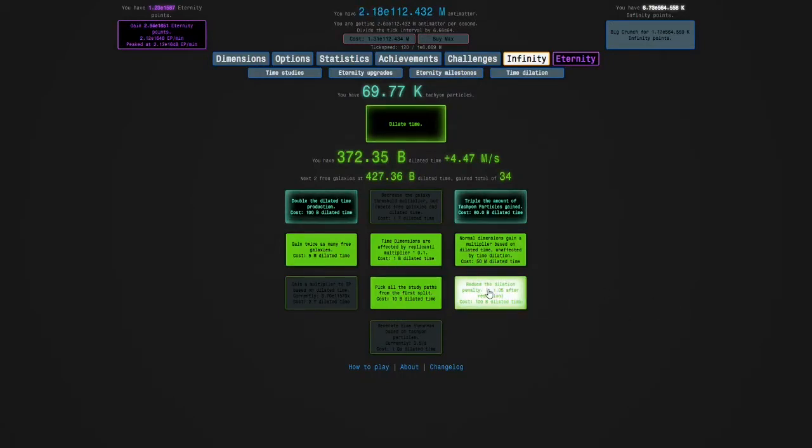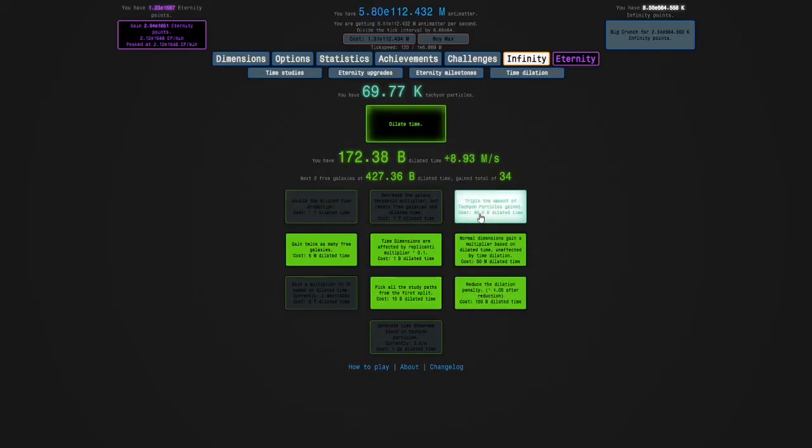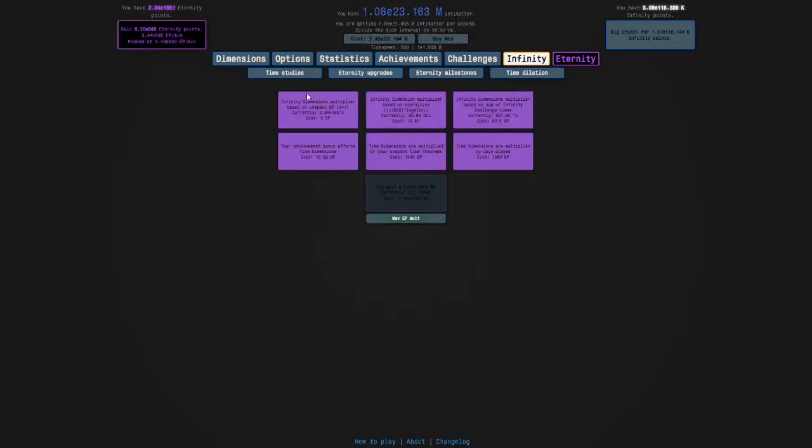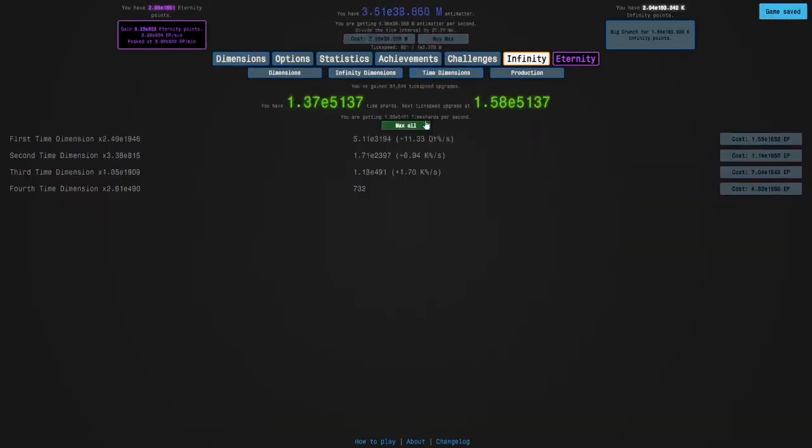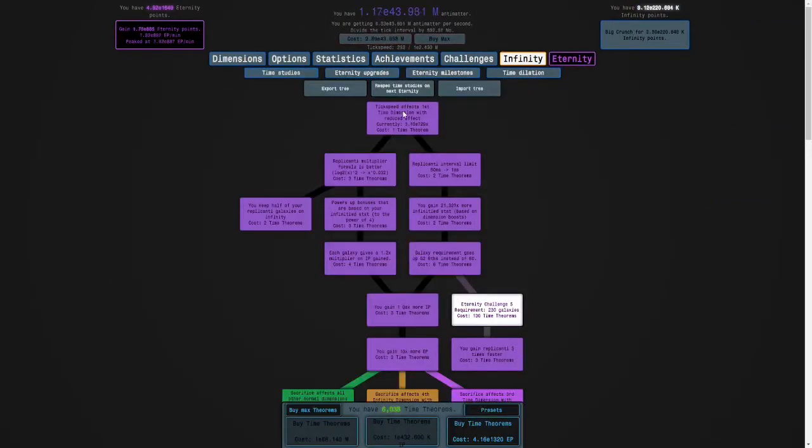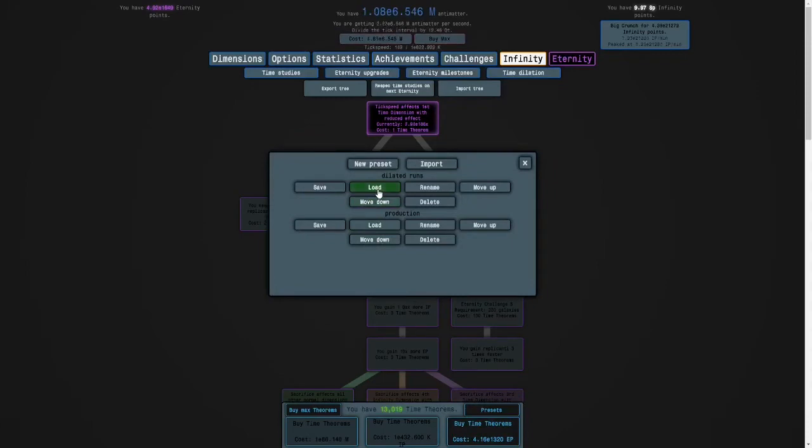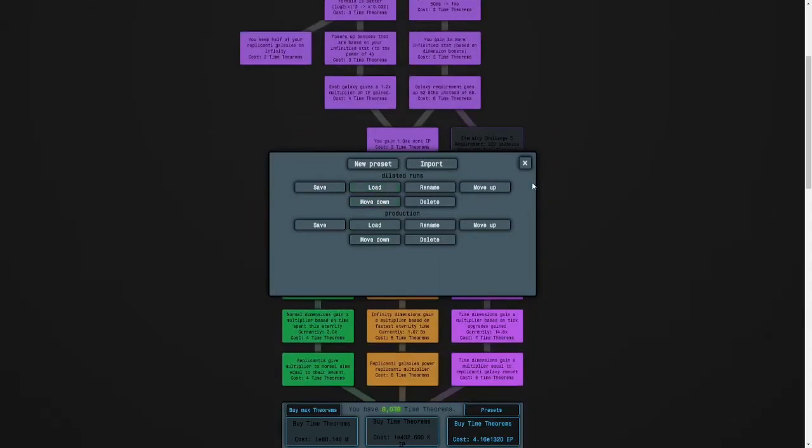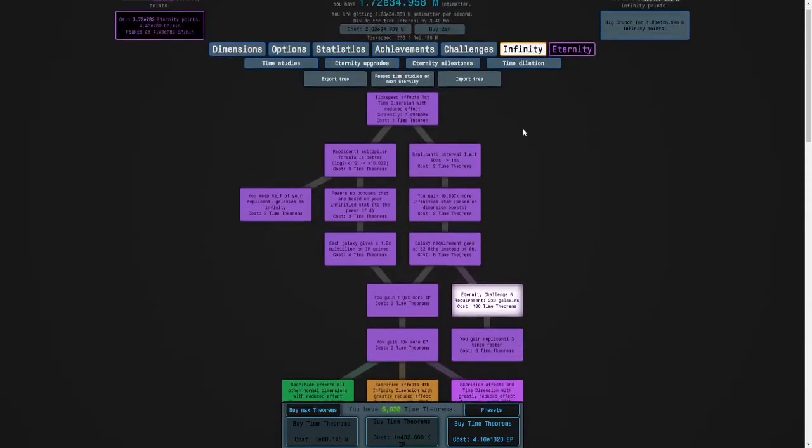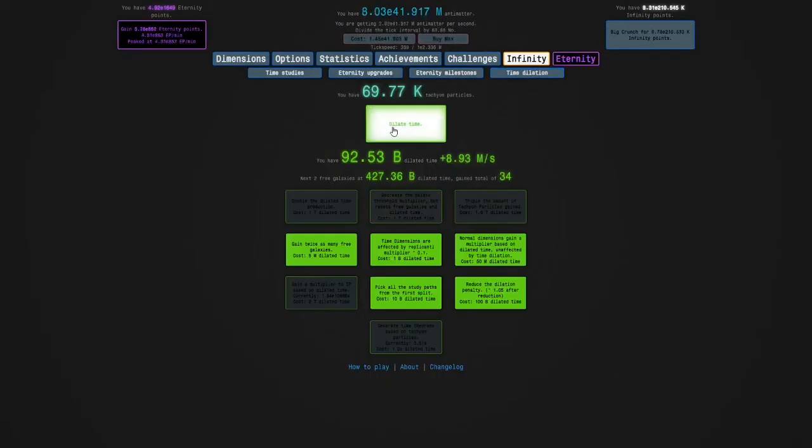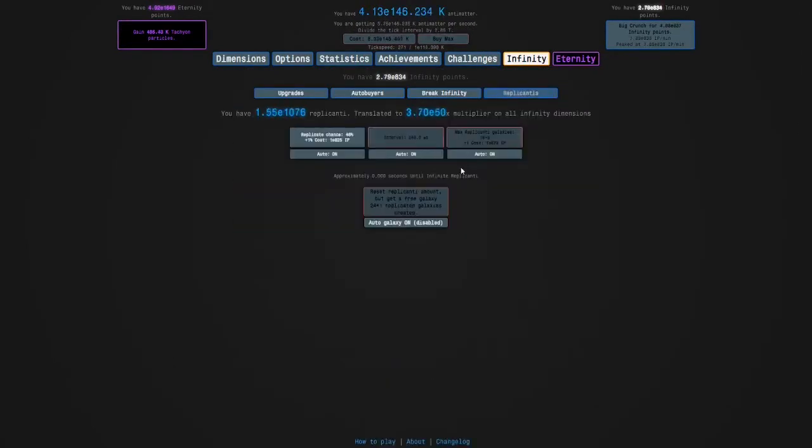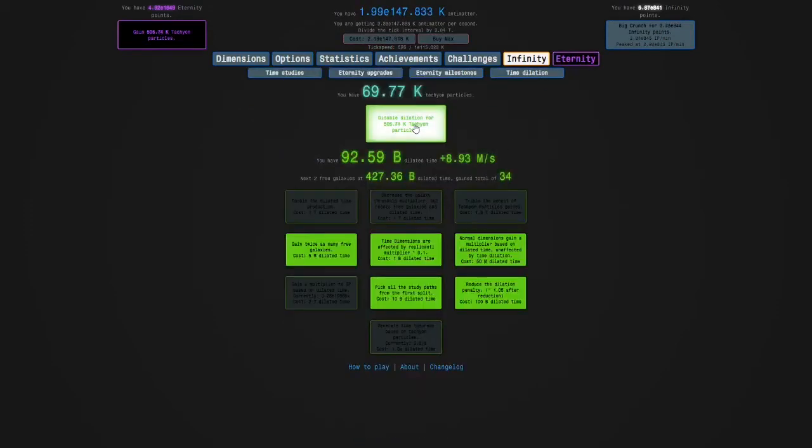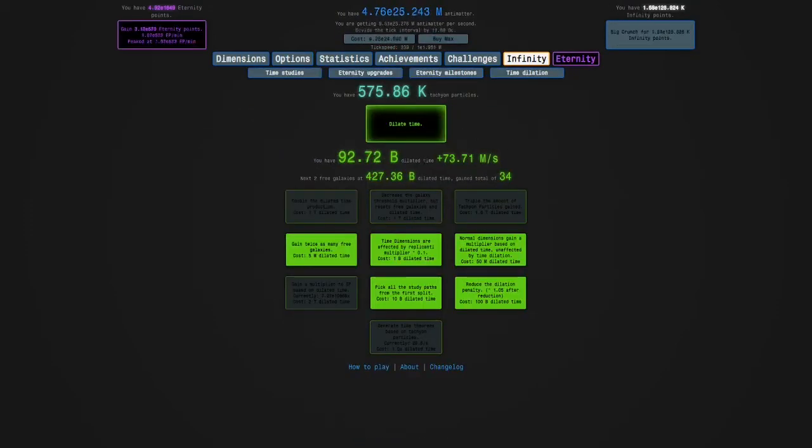But the first thing I can get is reduce the dilation penalty. I'm also going to get double the dilated time production and triple the amount of tachyon particles I gained. So I'm going to Eternity and start a dilation run. I can go and I'm going to dilate time, hold R, and I can disable dilation for 500,000 tachyon particles.